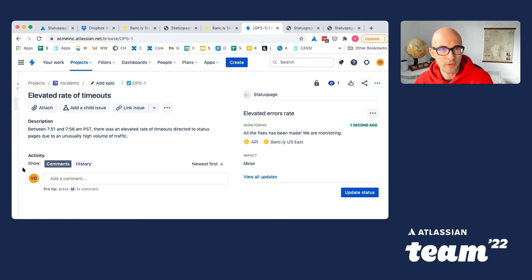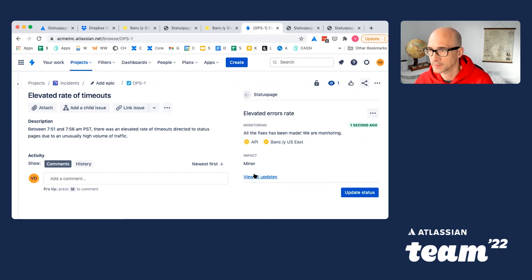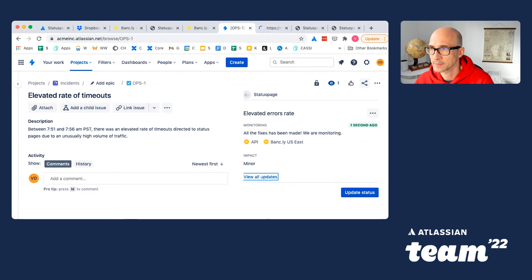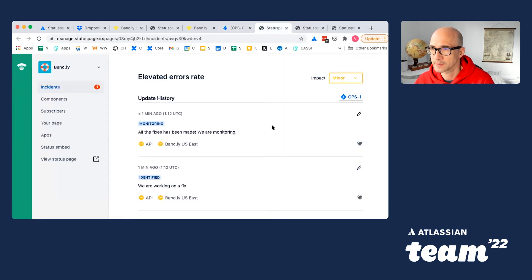It is also very simple to jump to StatusPage from here to see all the detailed updates, the entire timeline of the incident. So we can jump to StatusPage and see it right here.